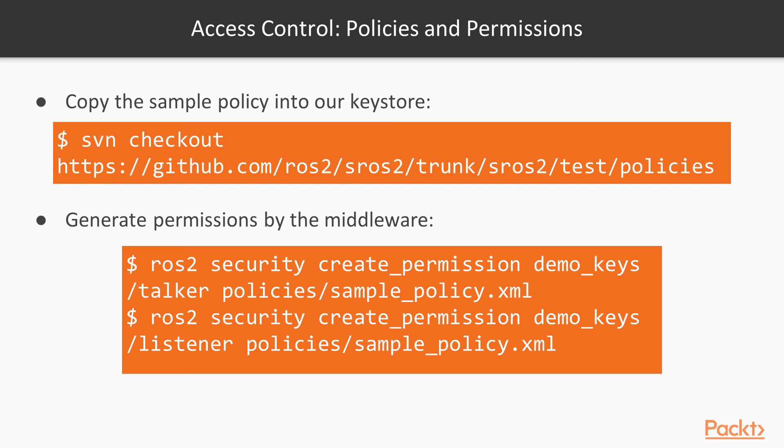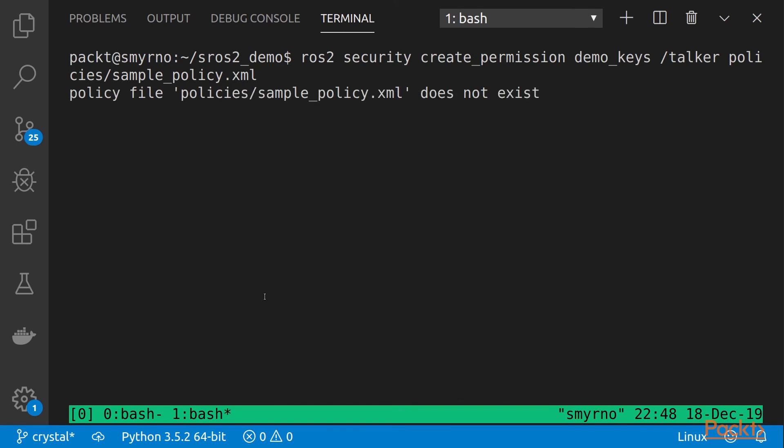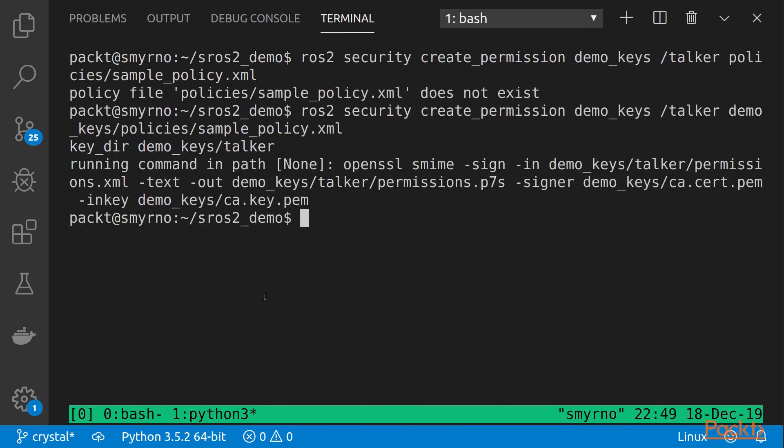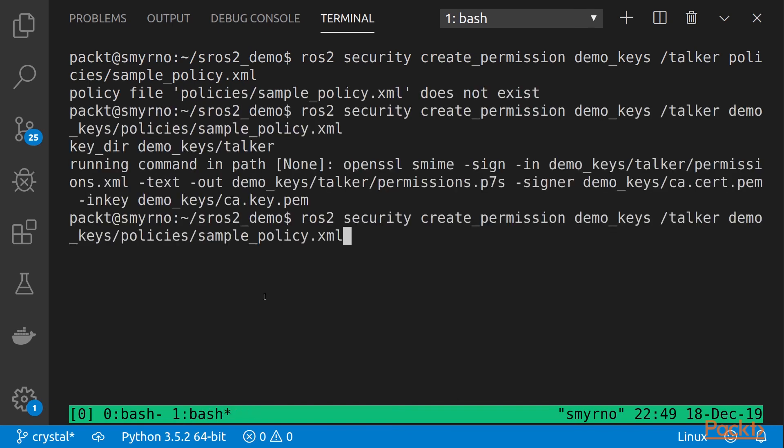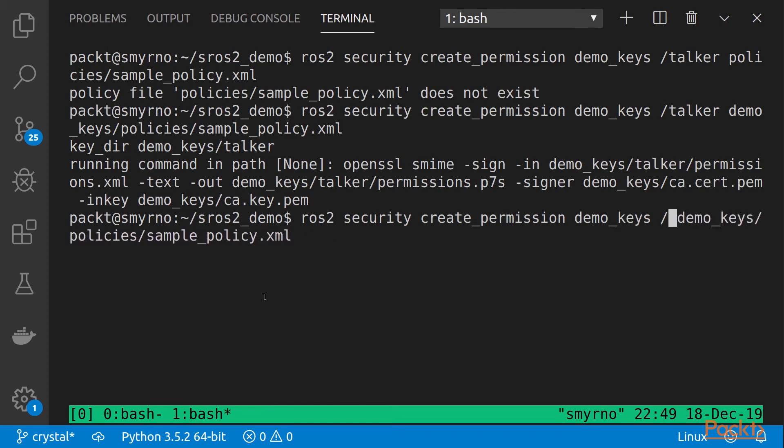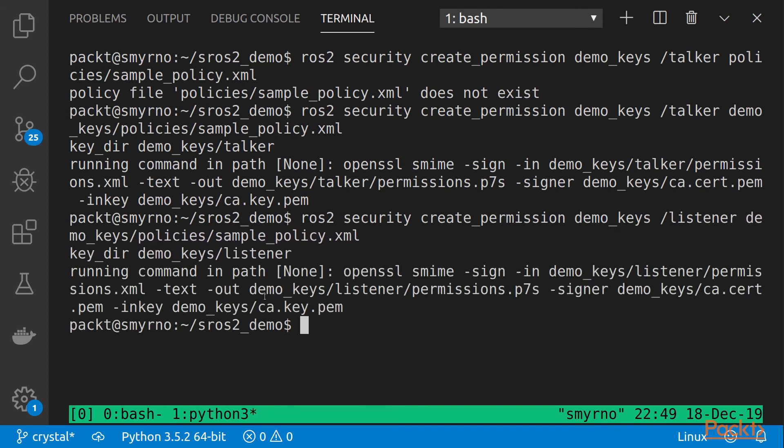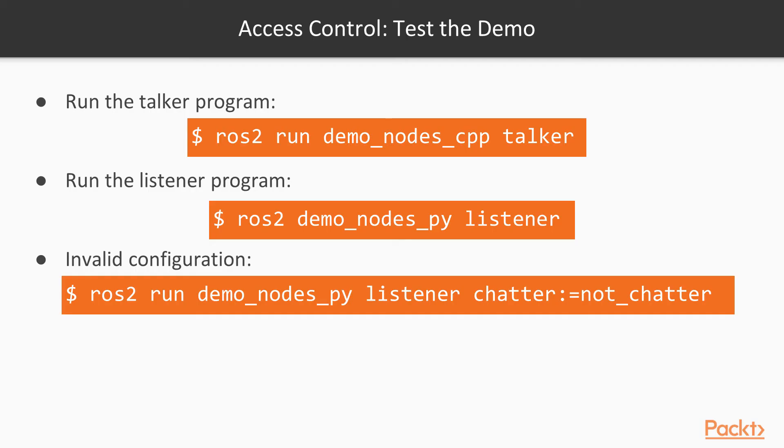And now, we will use it to generate the XML permission files expected by the middleware. We will do this for both nodes, talker and listener. And now, let's do the same with the listener.